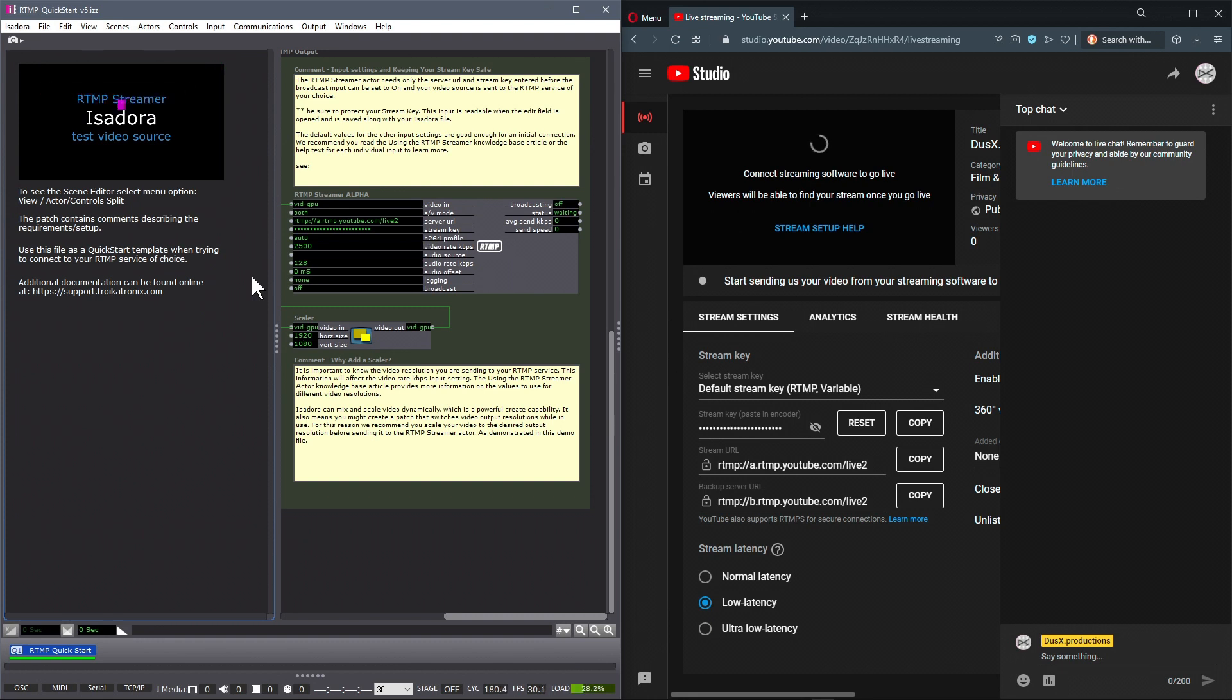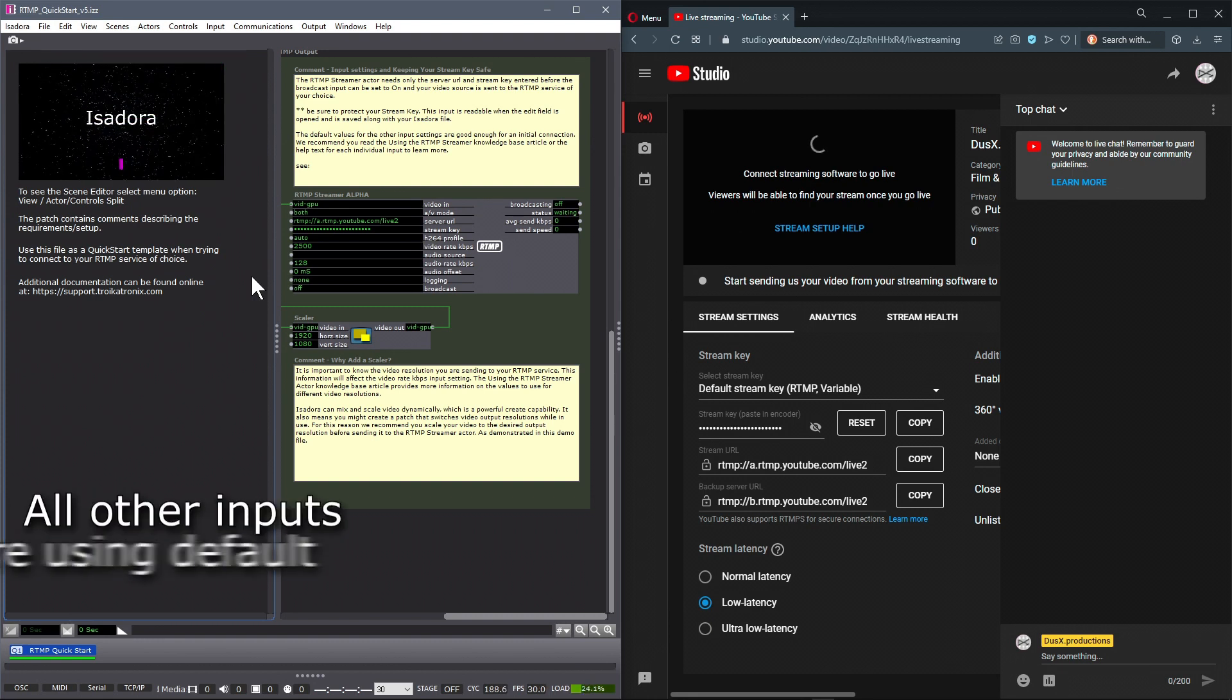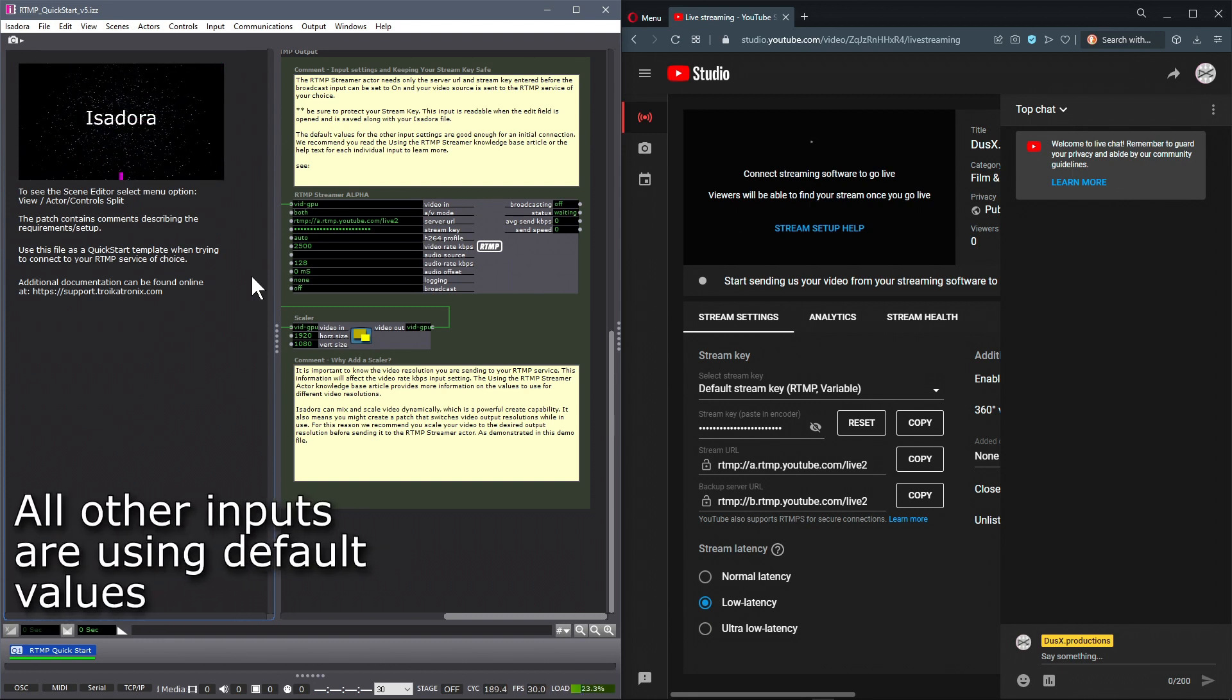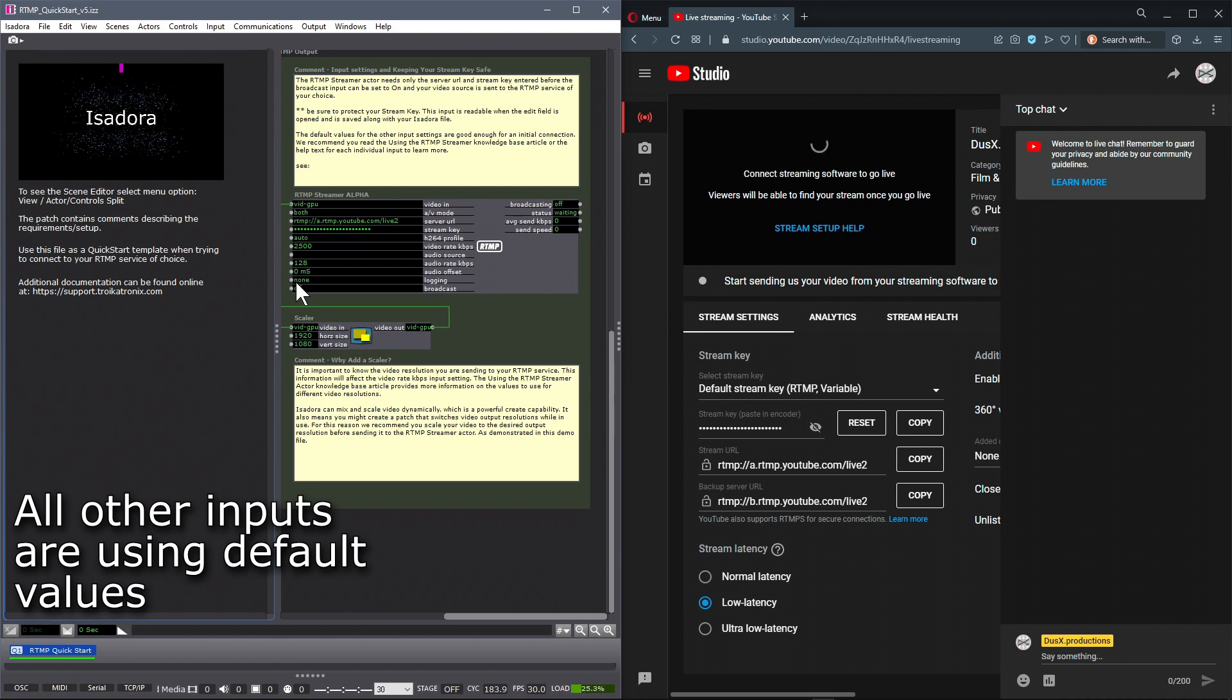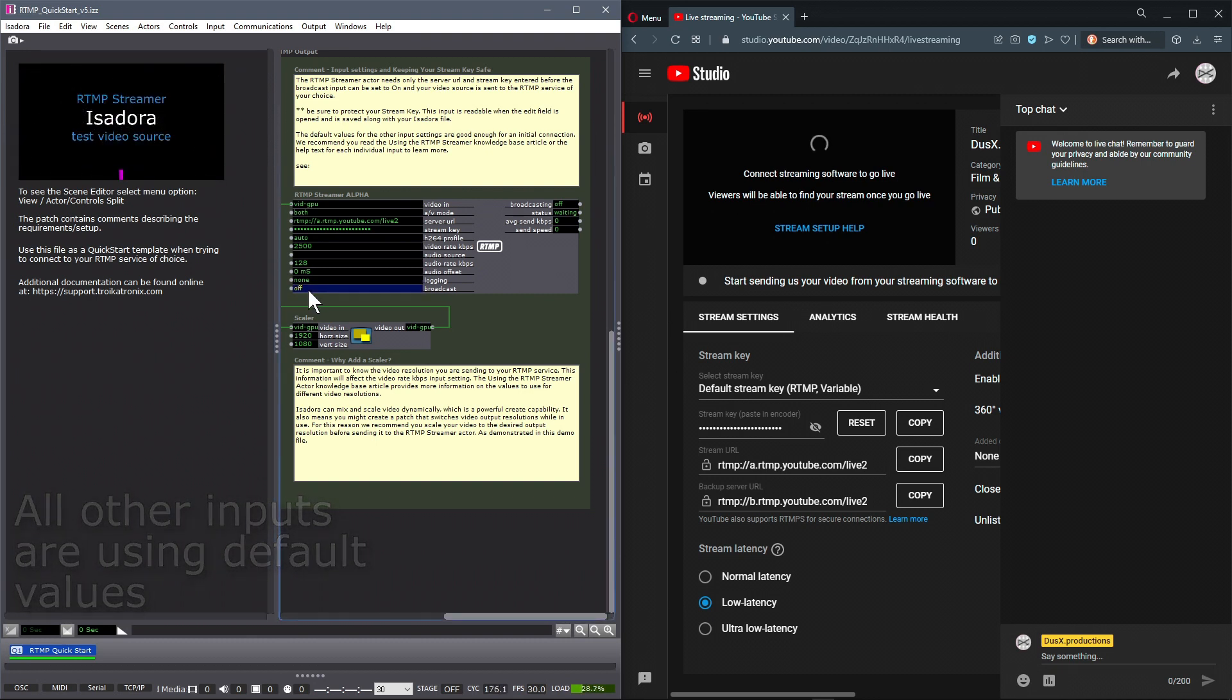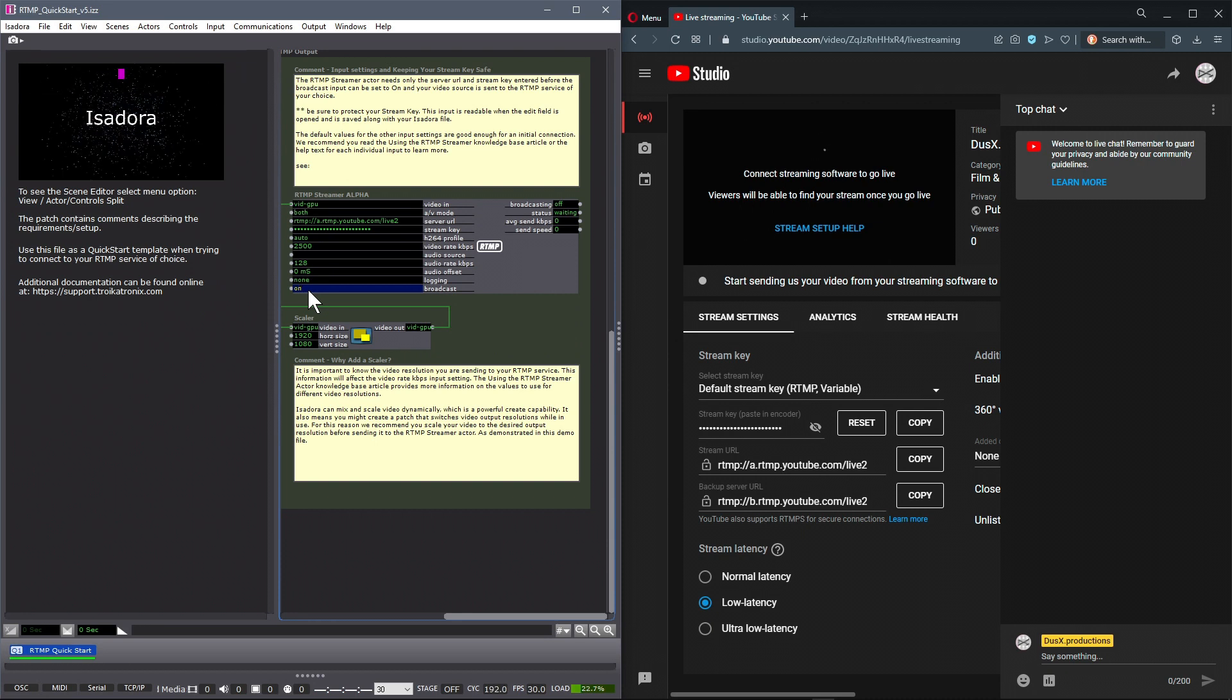Now remember, keep this private. With those two pieces of information, all I need to do now is switch the broadcast input of the RTMP Streamer Actor to On.